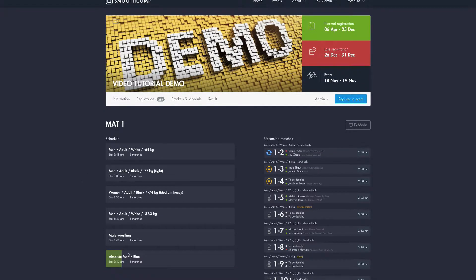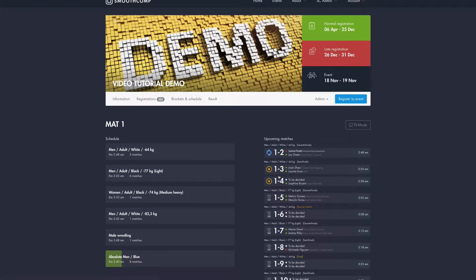I'm going to click Absolute Men down here because I prepared an example for that one. In the regular tournament I would pick the fights from the upcoming matches list.